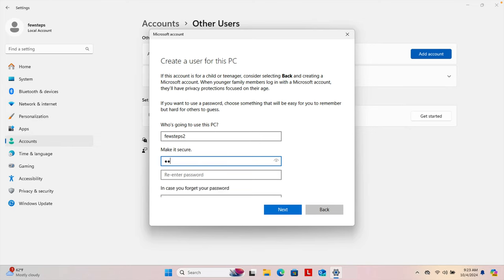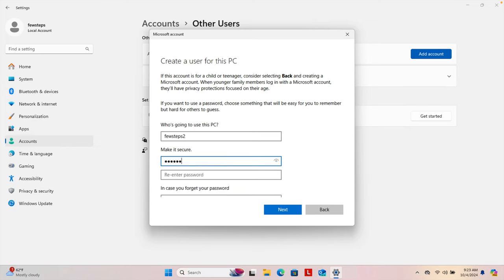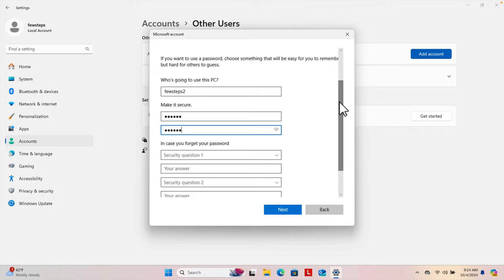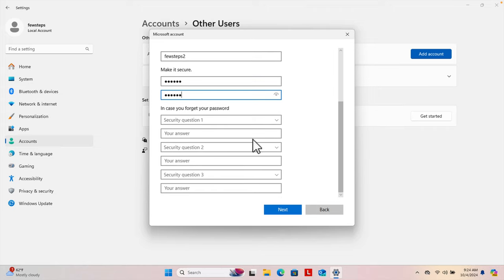I'm going to use 'Few Steps Two' for this account. Then we have to type a password. I'm going to type a password and then retype it again to confirm.